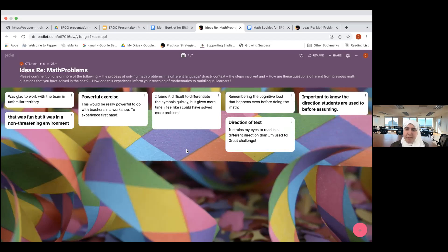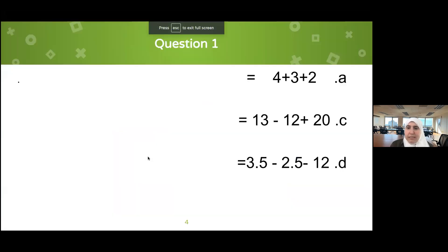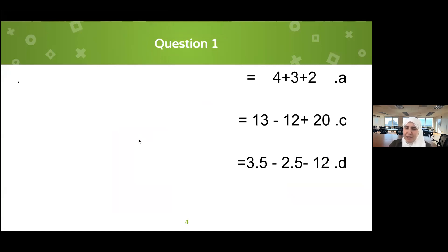I'll keep the Padlet open — please continue to add your valuable contributions. Because of time limits I'm going to take the questions up now. You're welcome to type the answers in the chat — just write a, b, c with the answers, or write three answers with a colon so we know the first is for a, second for c, and the third for d.